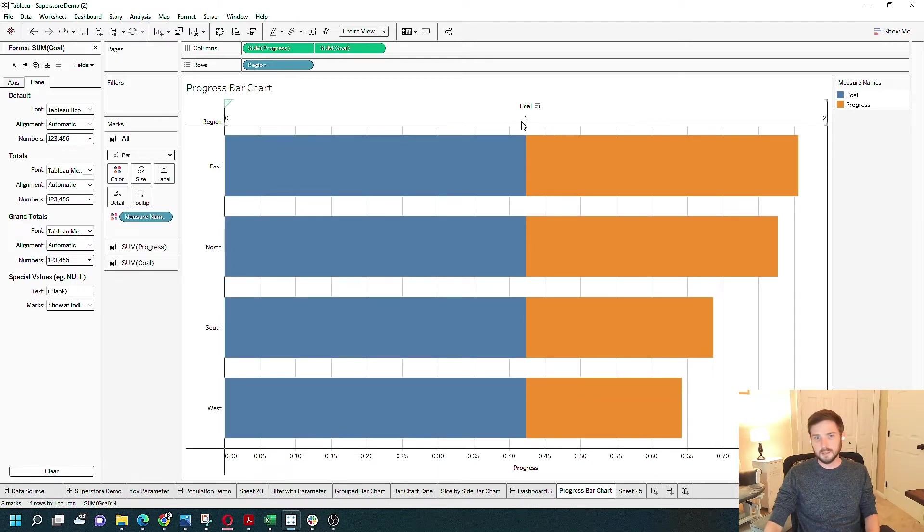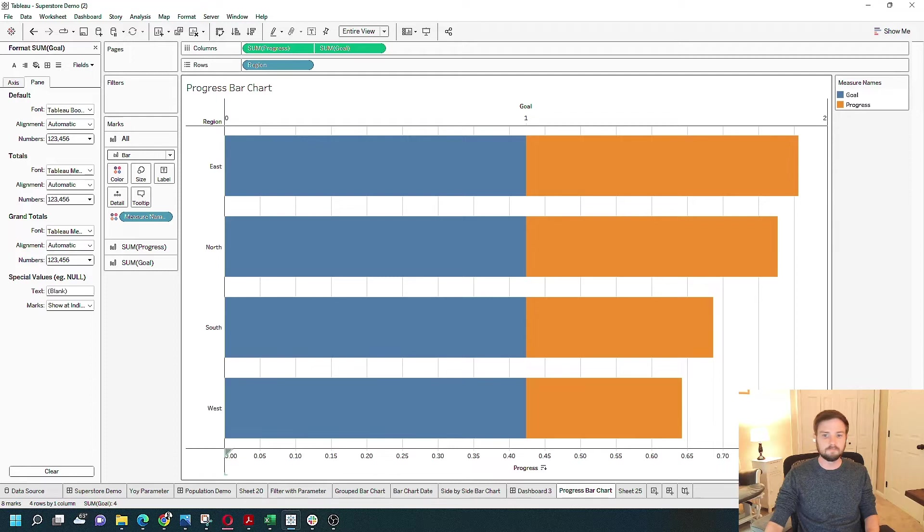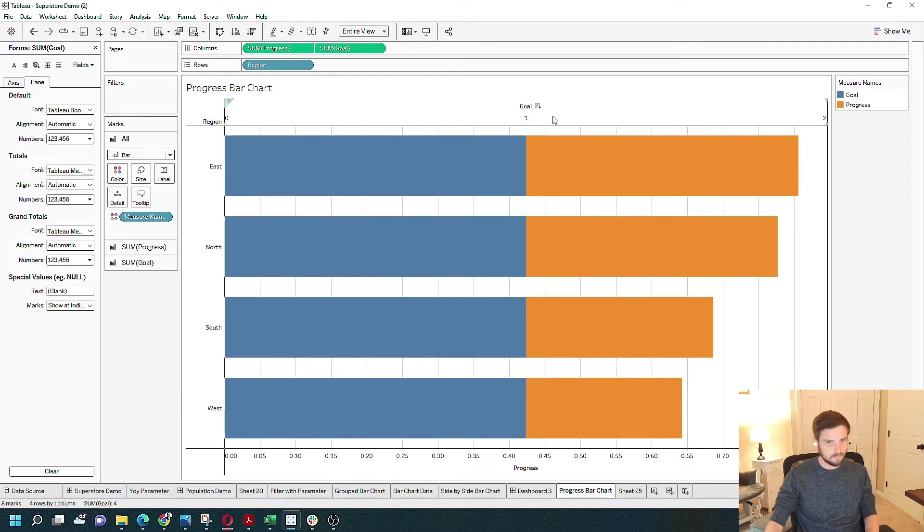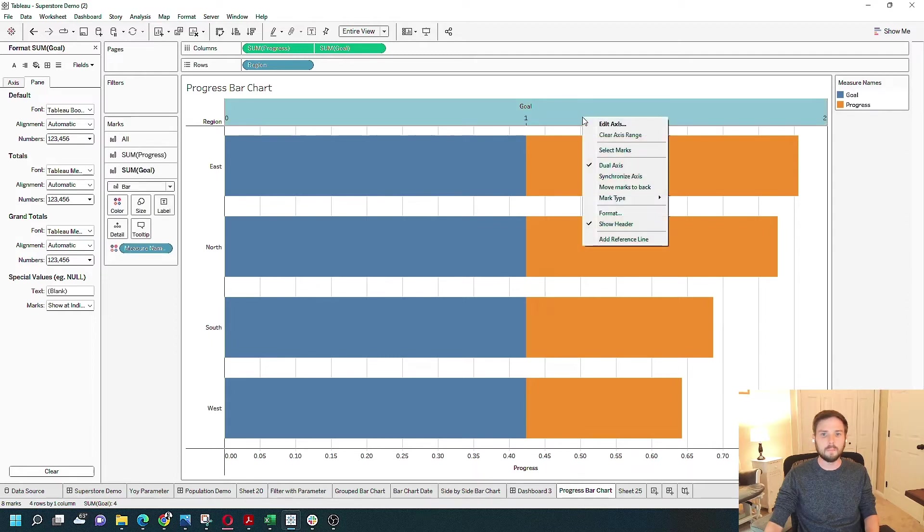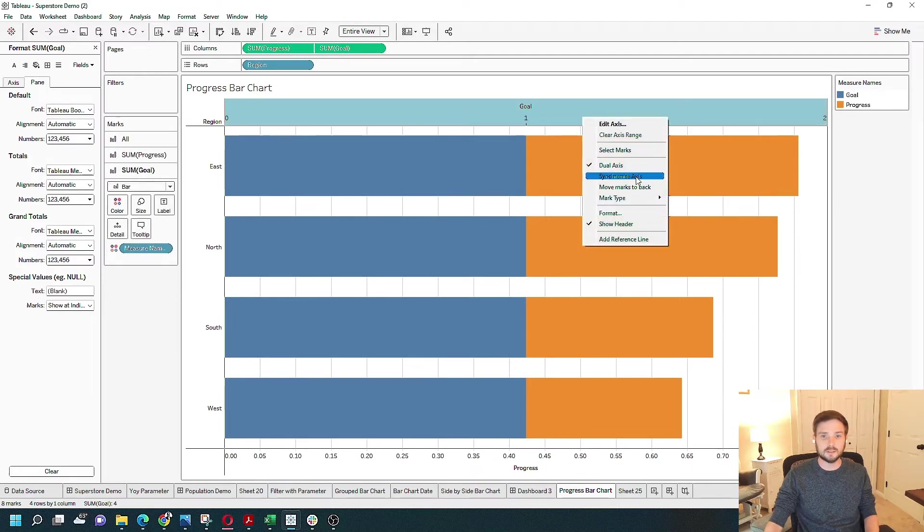You can see that the Goal Axis goes to 2 and the Progress Axis only goes to 0.8. So I'm going to right click on Goal Axis and click Synchronize Axis.